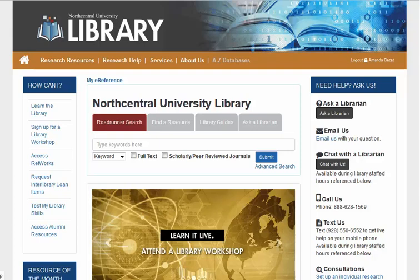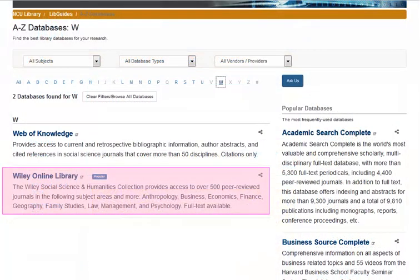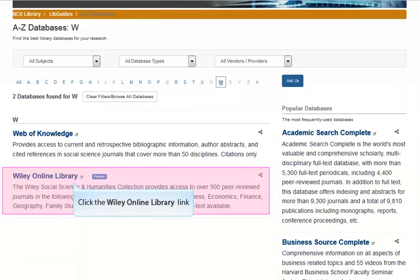To begin, go to the A to Z Databases link on the library's homepage. Select the letter W, then click the link for Wiley Online Library.